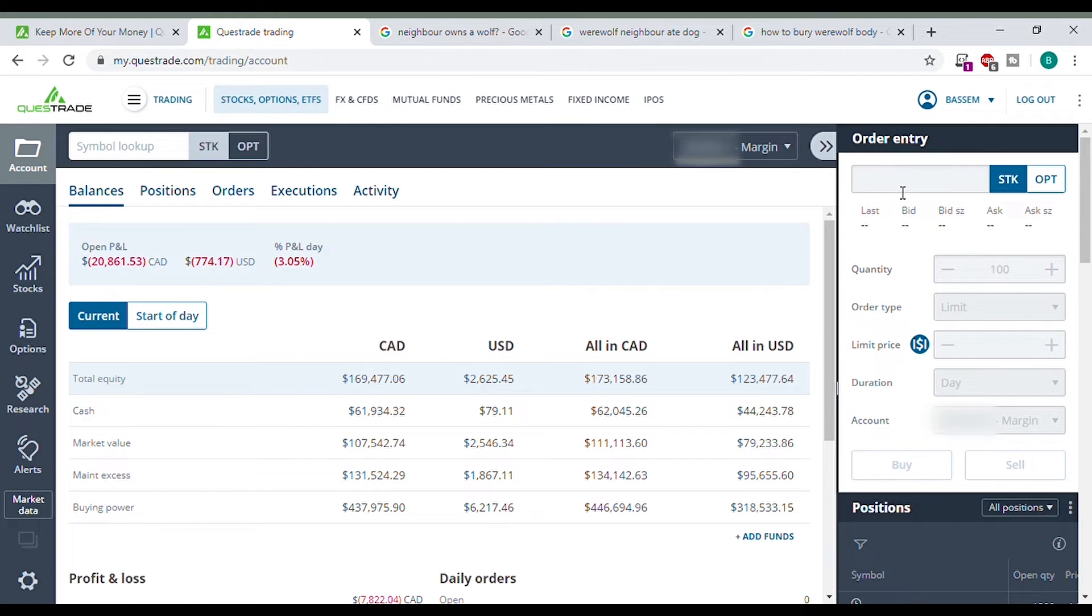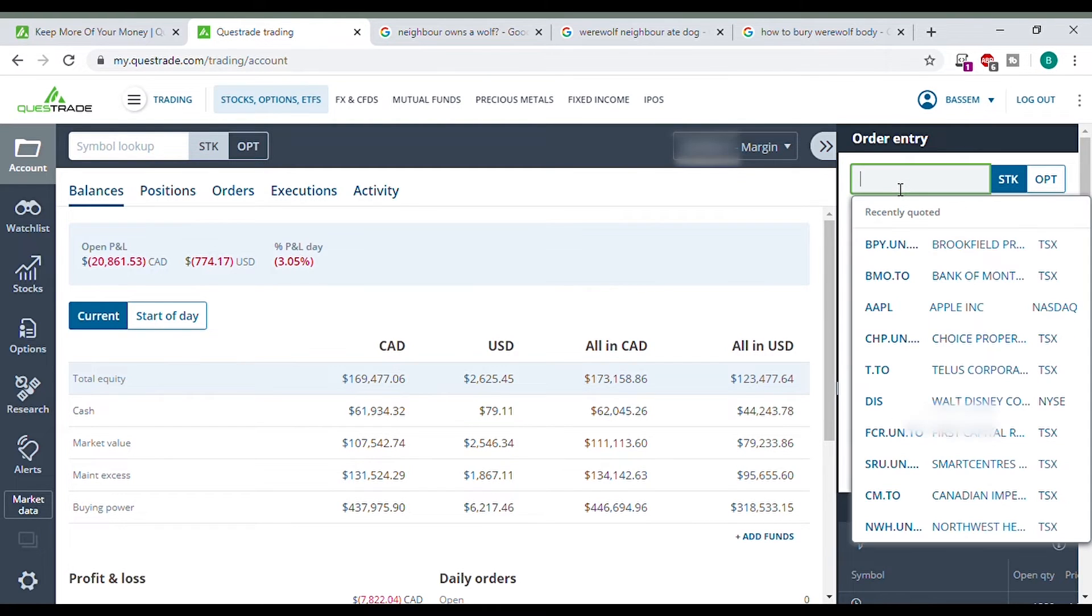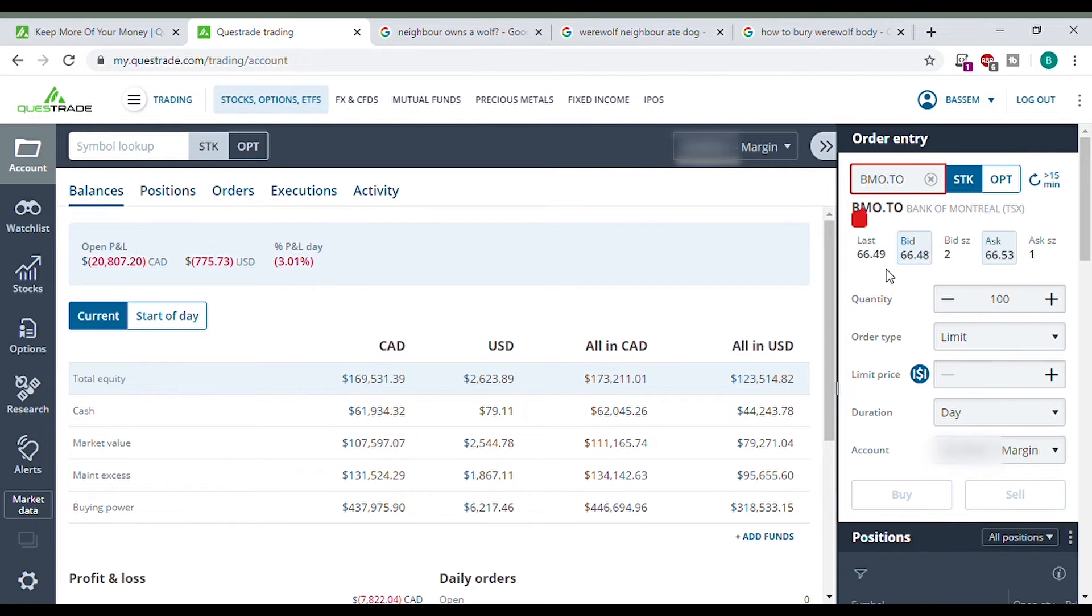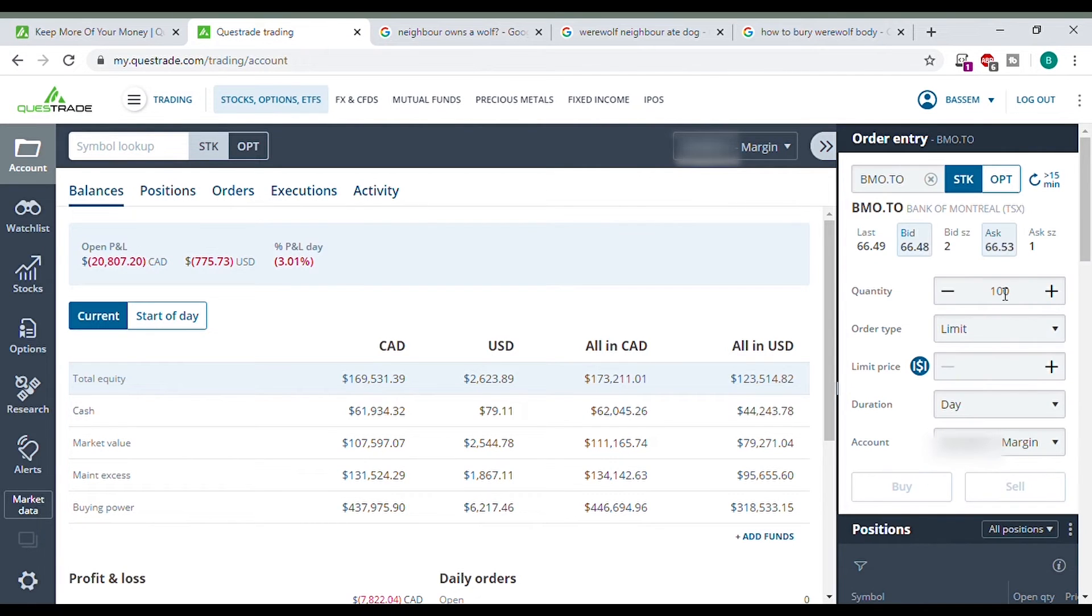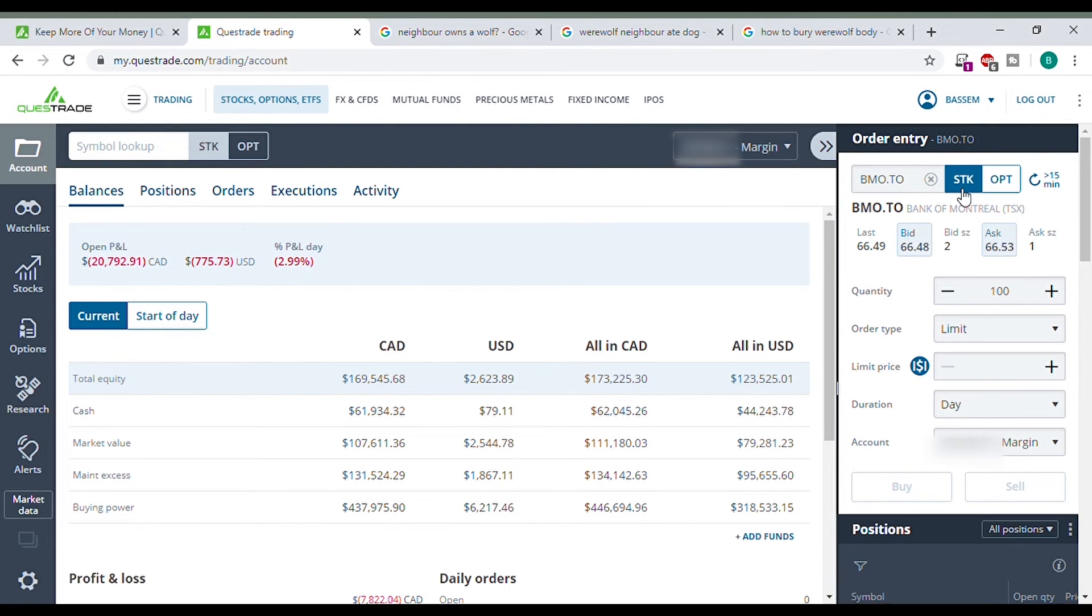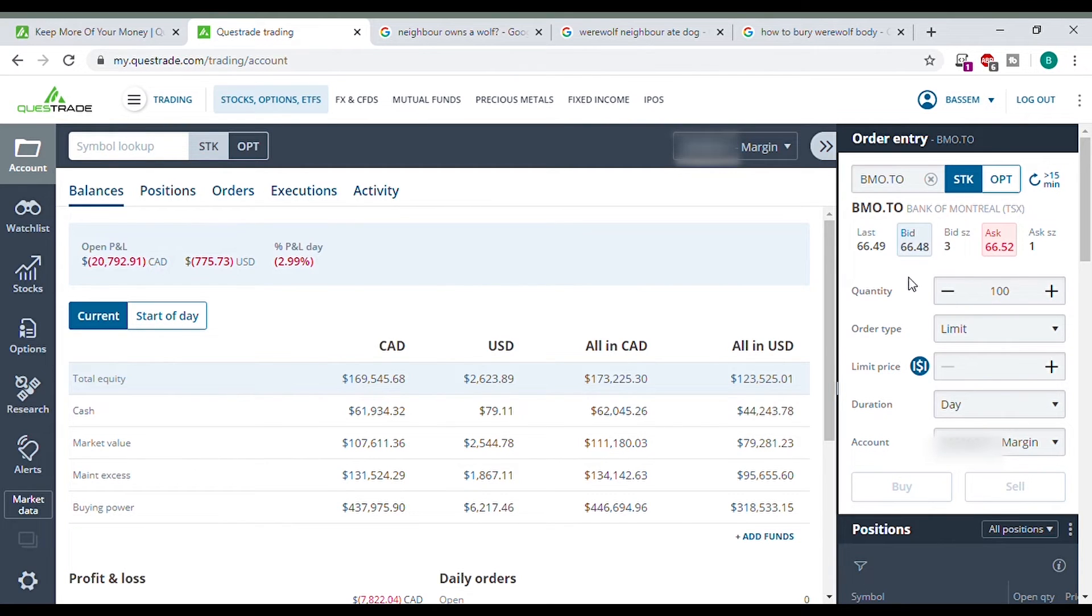So today we're going to buy. What should we buy? I'm going to buy some shares of BMO. Here you can choose between options and stocks. Make sure to select the correct one. You can choose BMO on the TSX. This explains the difference.